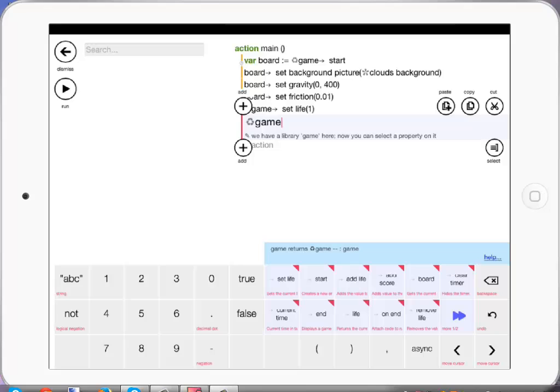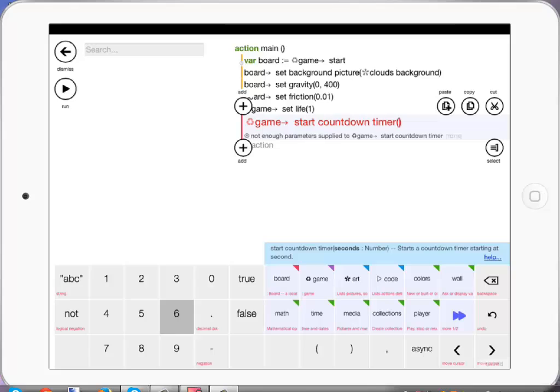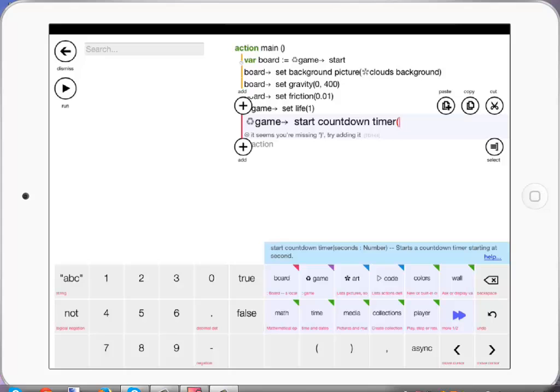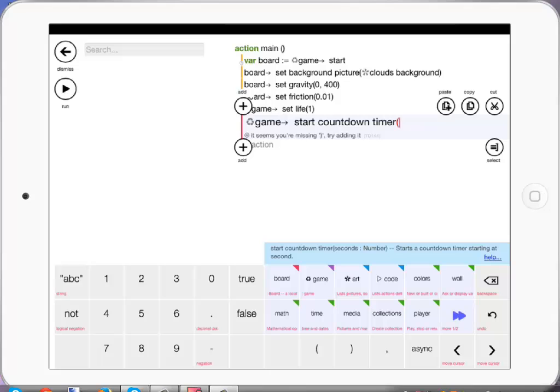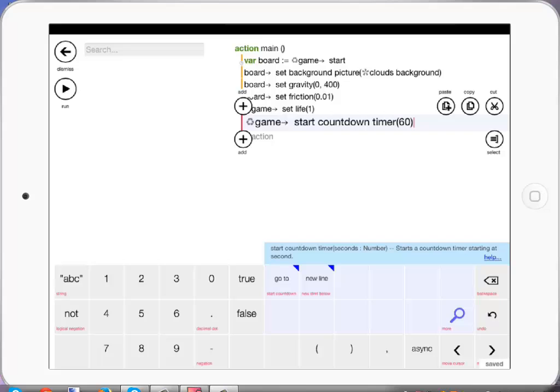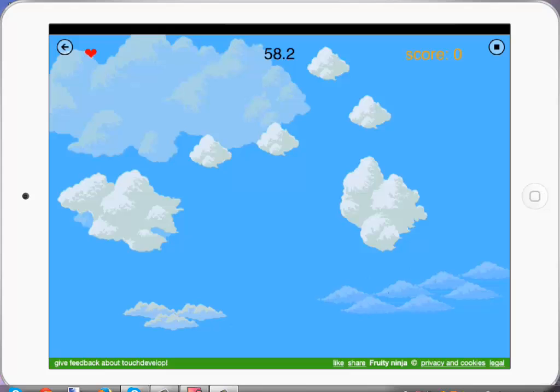I'm going to go to game and start a countdown because this game is going to be timed. Start countdown timer and we're going to make that 60 seconds. Run that now — we've got the countdown timer and we've got one life.